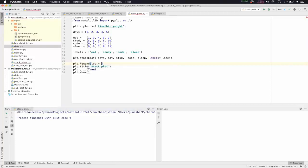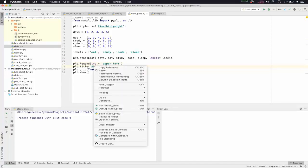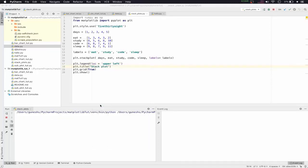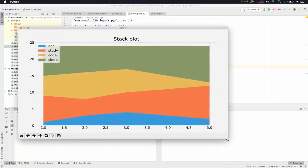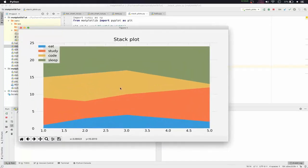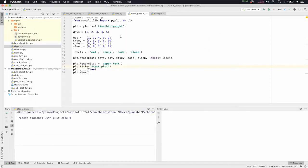We can also change the location of the legend. Inside plt.legend(), we'll pass loc='upper left' as a string. After running, the legend position changes to the upper left corner.